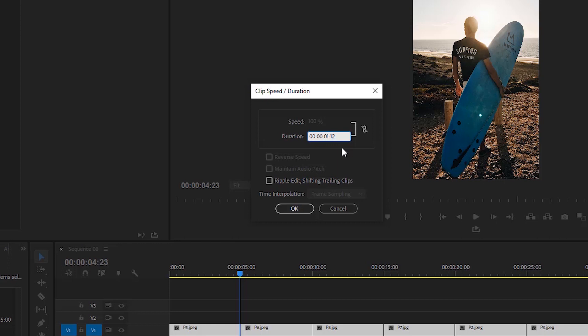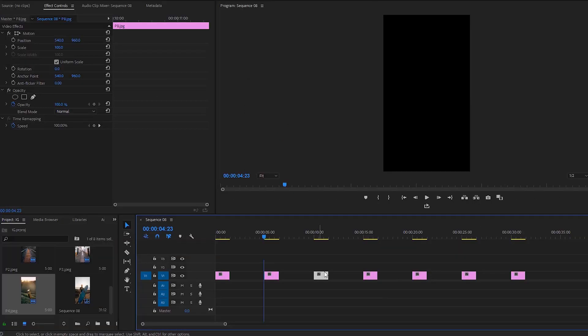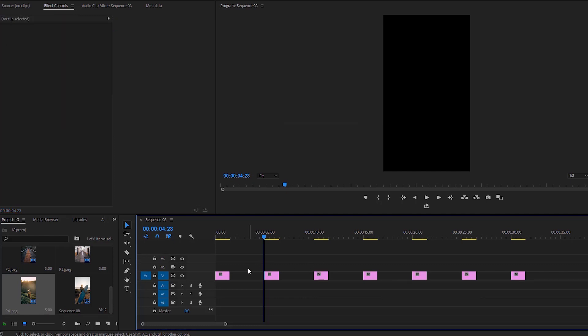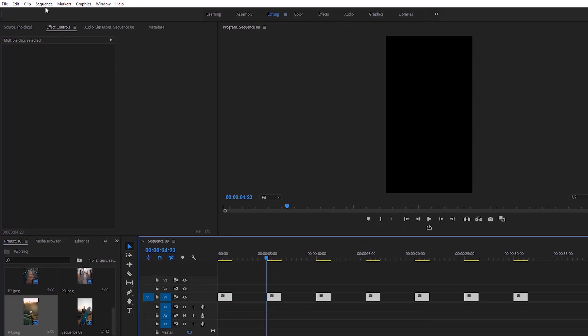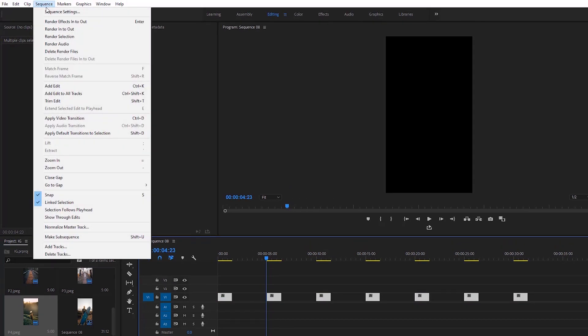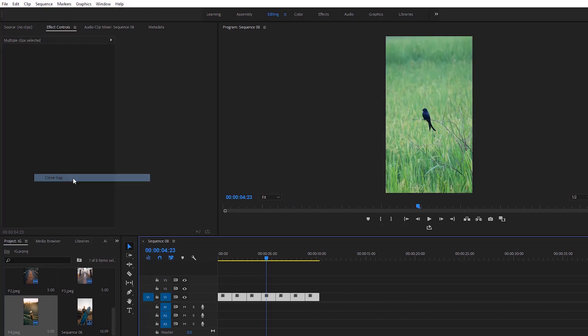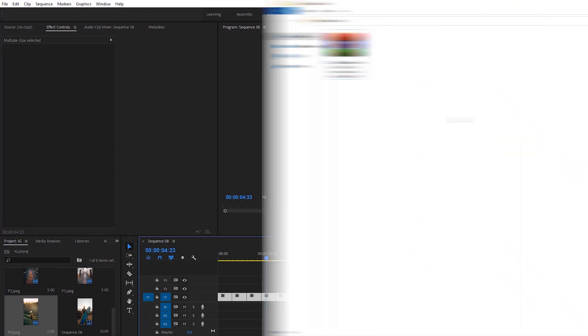After that, hit OK. There are a few gaps among the clips, so we have to delete all the gaps together. To make it faster, select all the clips together using the mouse, then go to Sequence and select Close Gap to delete all the gaps at the same time.